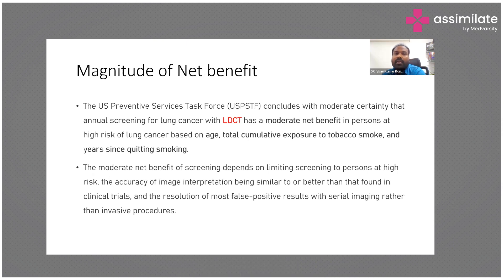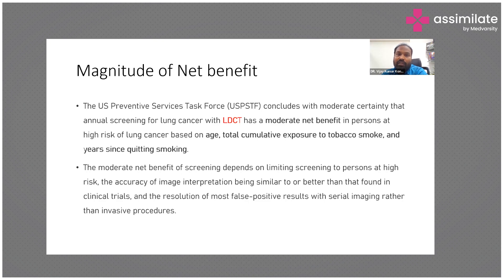According to data from the U.S. Preventive Services Task Force, the sensitivity and specificity of low-dose CT is moderate, providing moderate net benefit in certain groups of people. The benefit is directly related to three factors: the age of the patient, total cumulative exposure to tobacco smoke, and years since quitting smoking. These three factors directly determine the amount of benefit we get from this screening program.